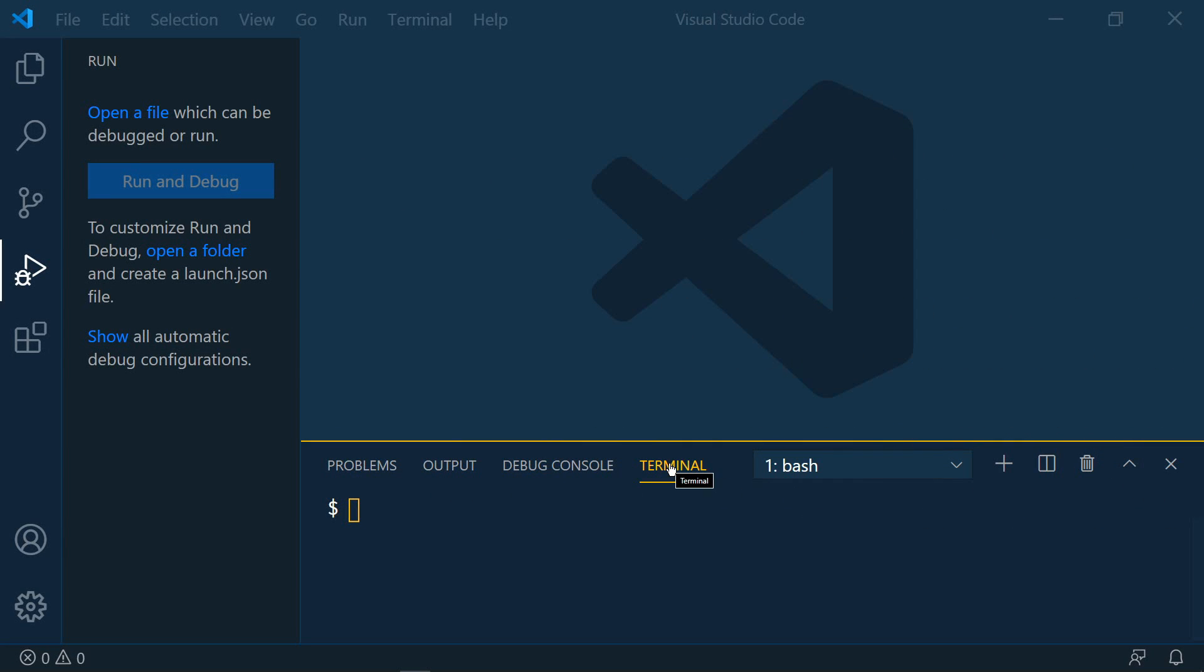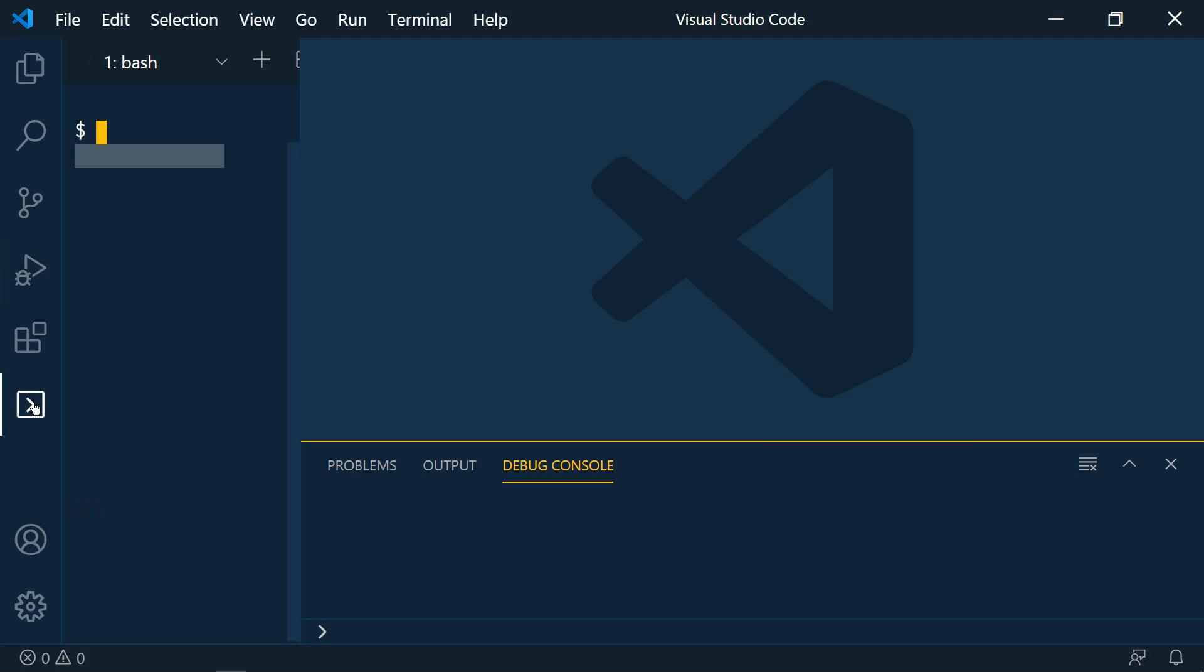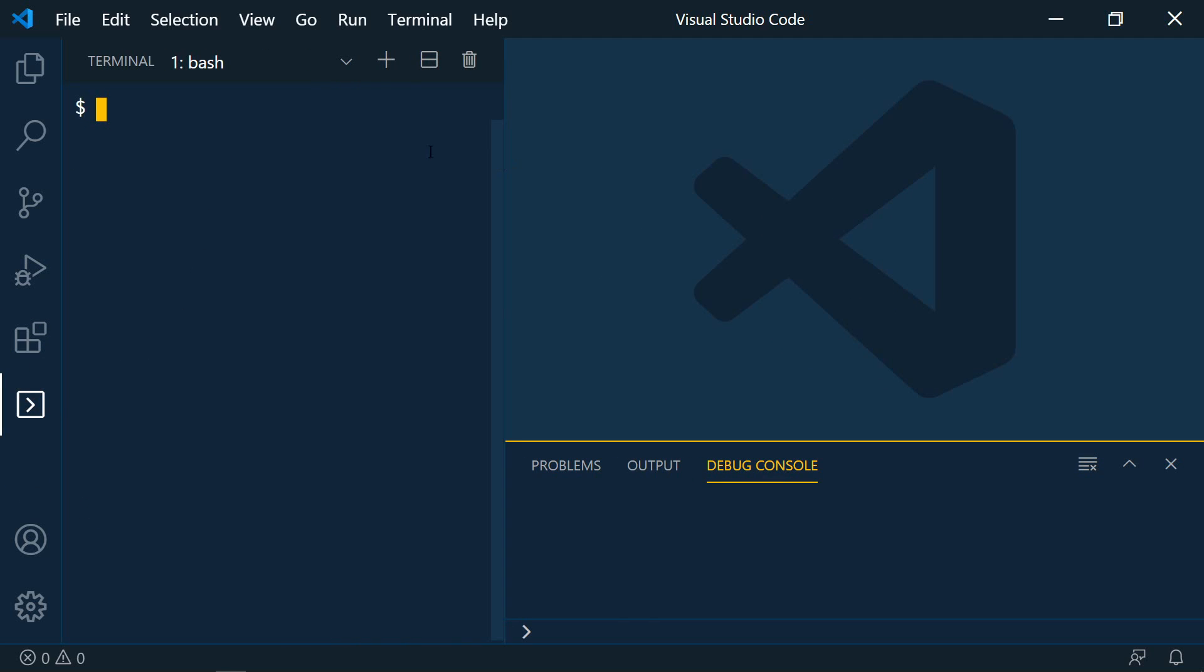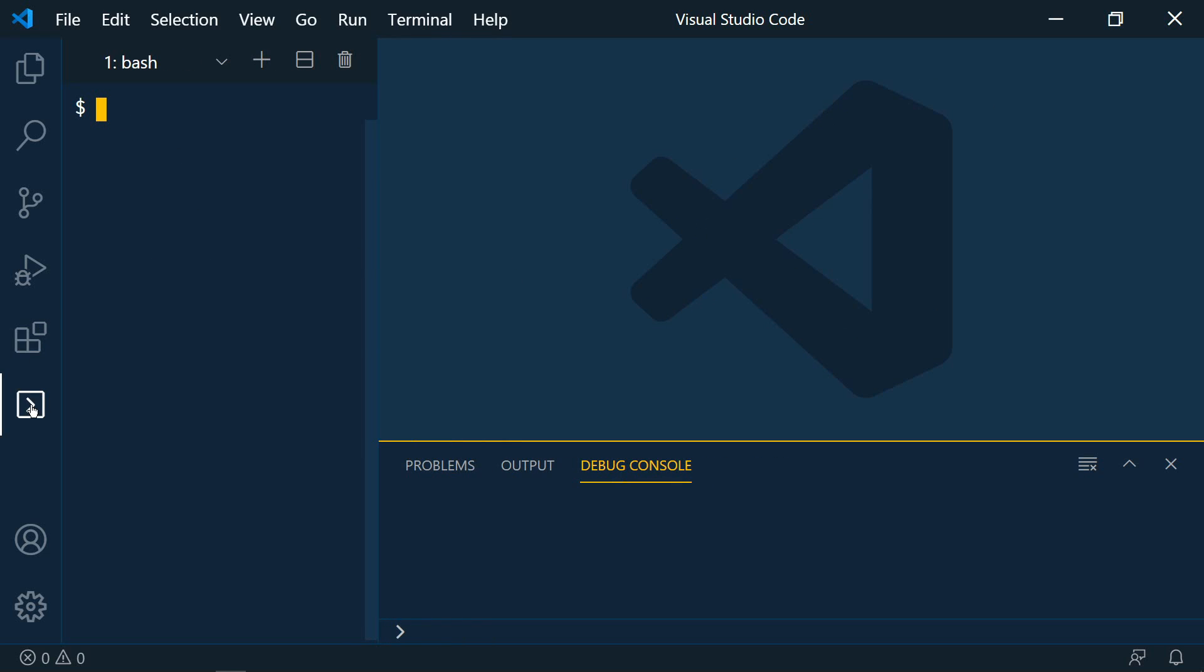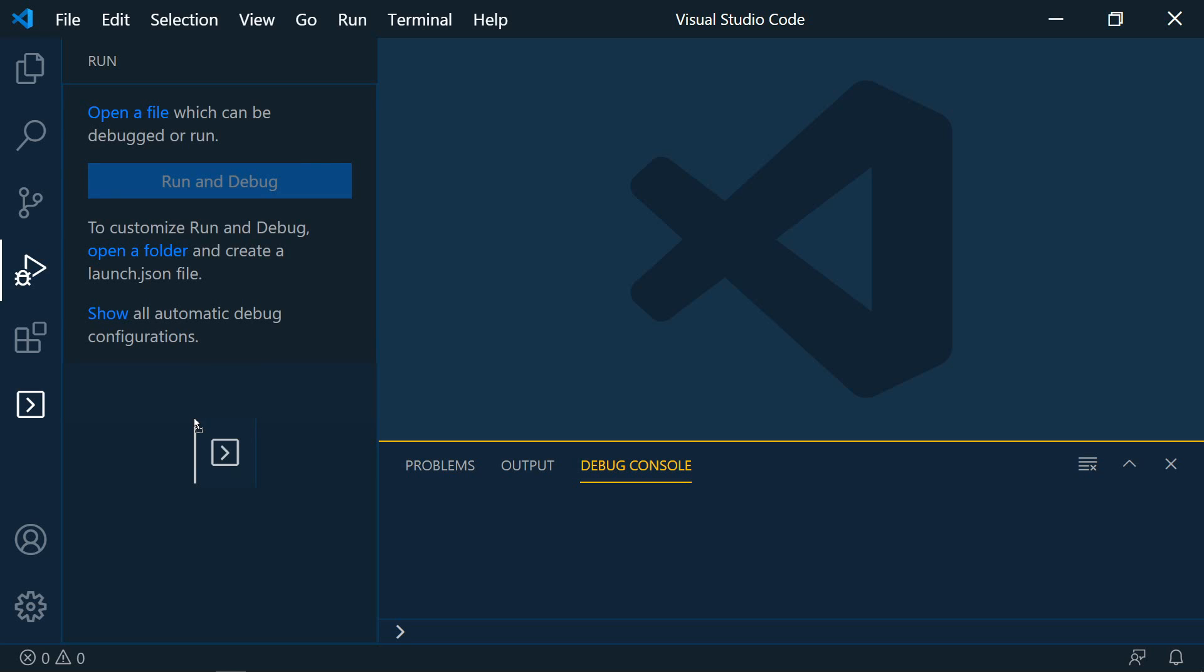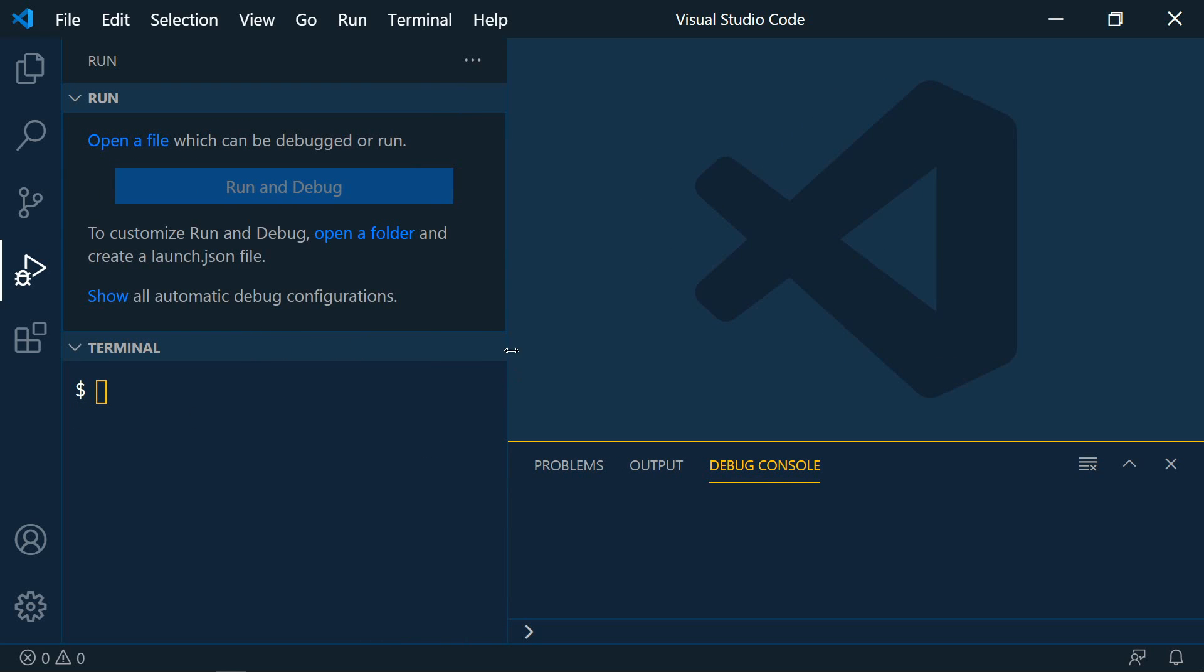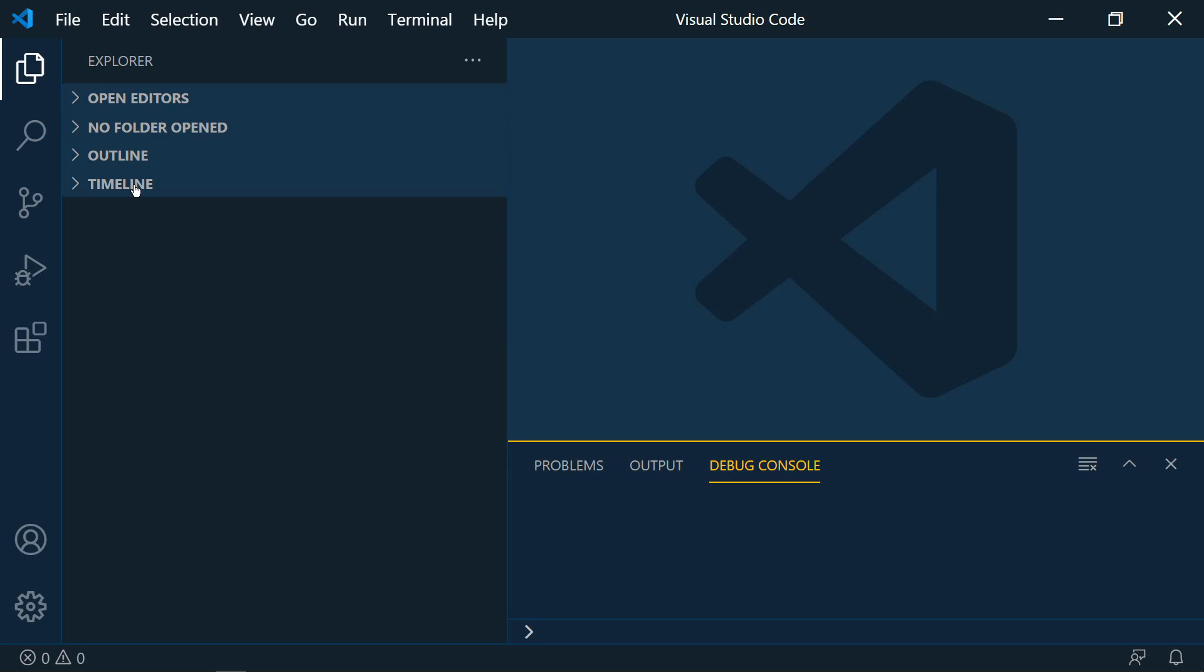So if we wanted to take the terminal we could move it completely over here to the sidebar. Not sure why you'd want to do that but you can. We can also group views. So let's say we wanted to move the terminal now into our debug view. Now we have our debugger and our terminal all together. Let's say that for some reason we want the timeline to be on our main menu.